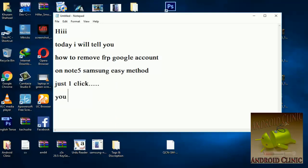You need Z3X latest crack. You can find the crack link in the description.